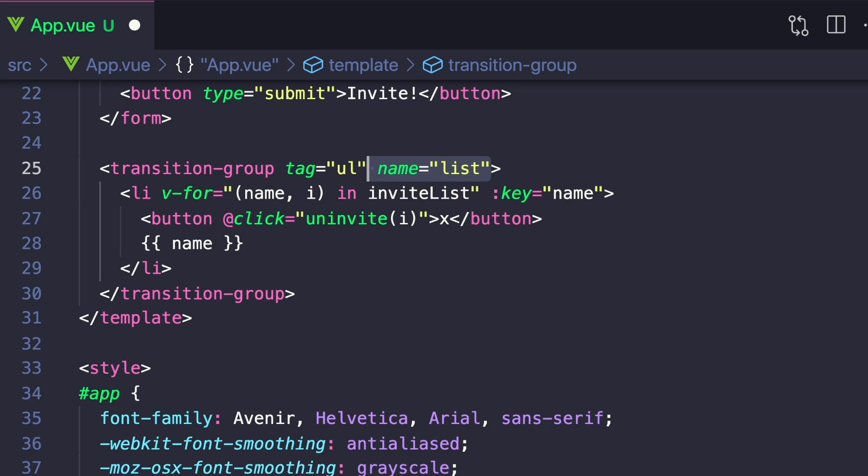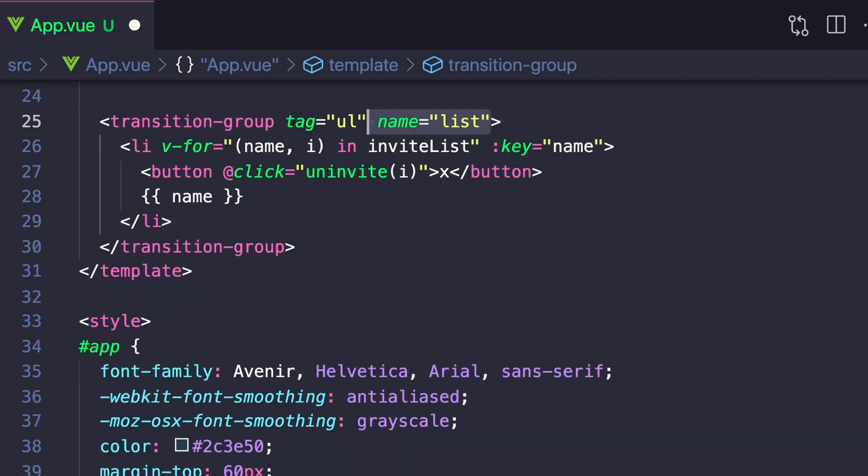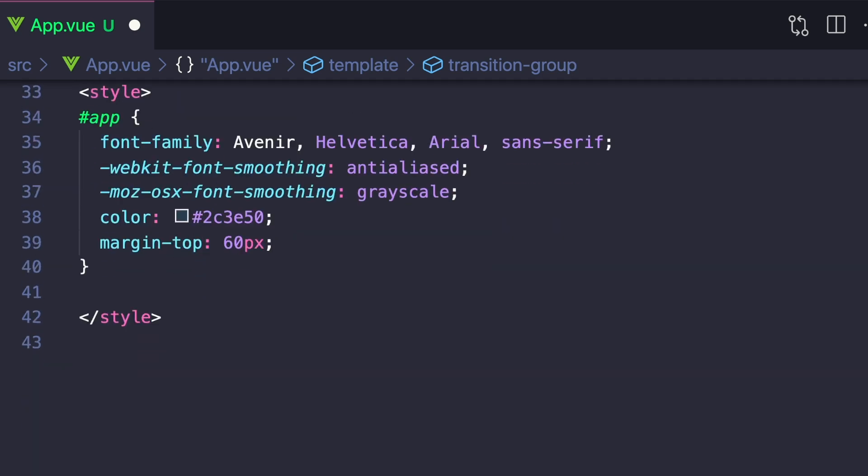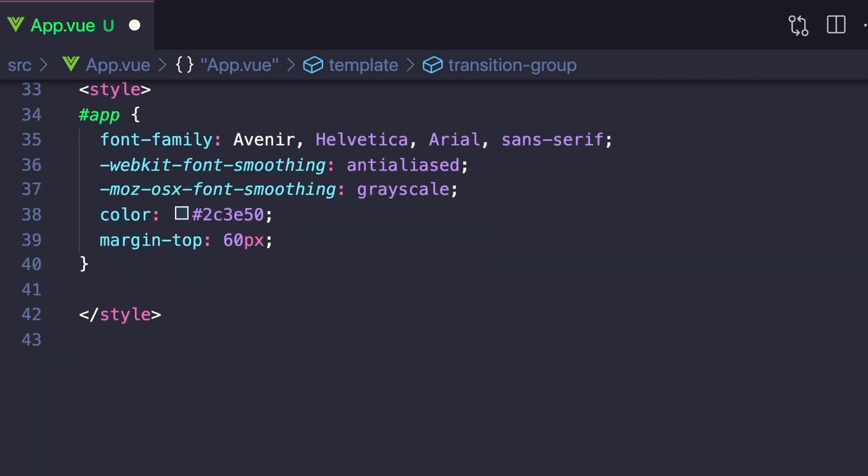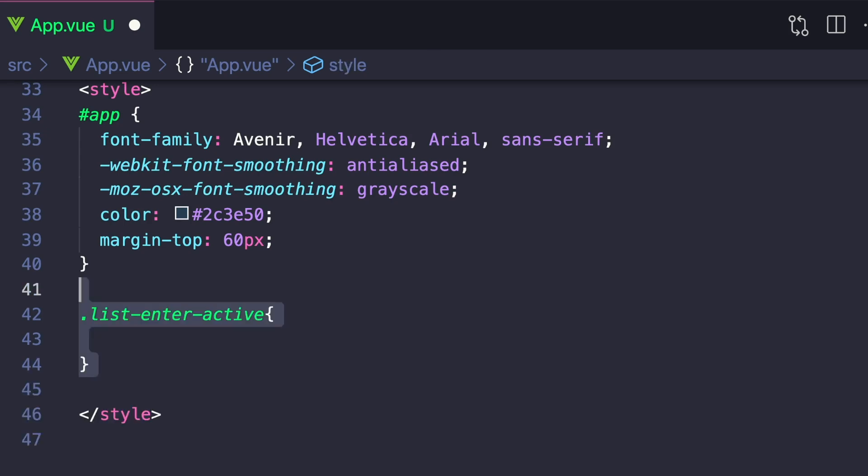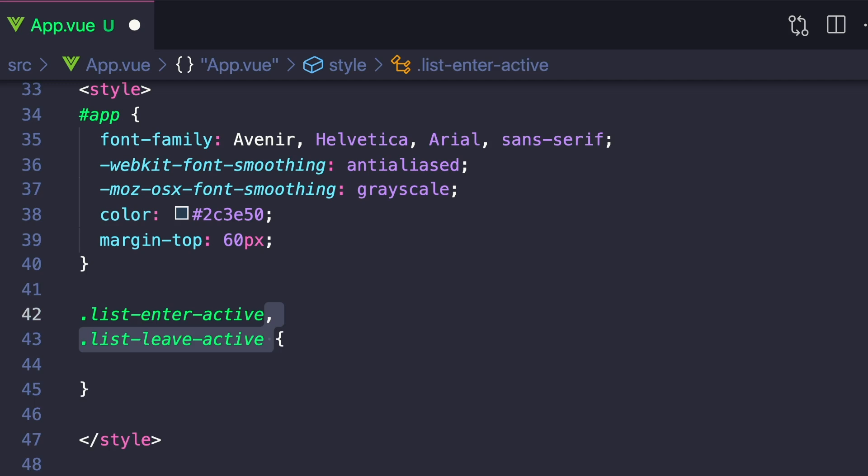And then from here, it's pretty similar to the normal transition. We want to go down to our styles and we want to create two different states. We first want to say .list-enter-active and .list-leave-active. And here we want to say transition all 0.5 seconds and then ease.